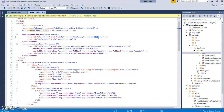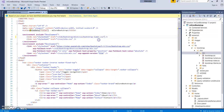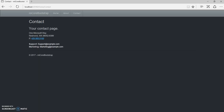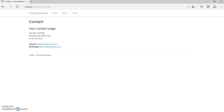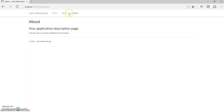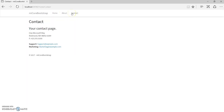Go to layout.cshtml and just change the reference to 'lumen'. Save it, go back to the browser and run it. Great — we have changed the theme again.